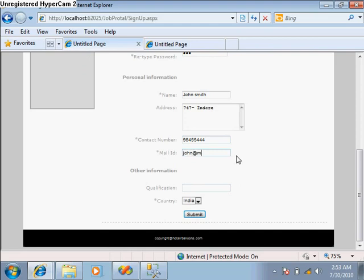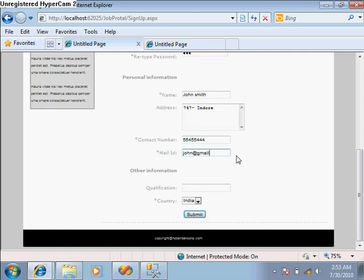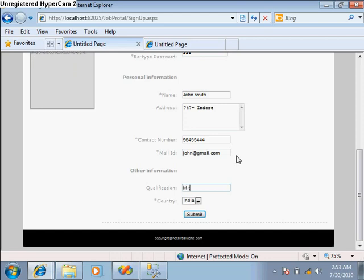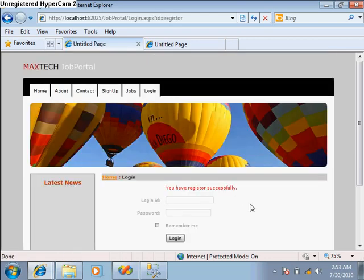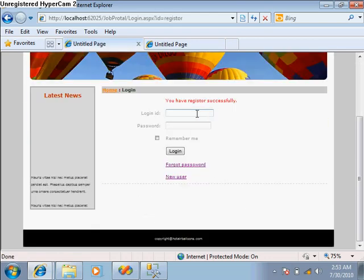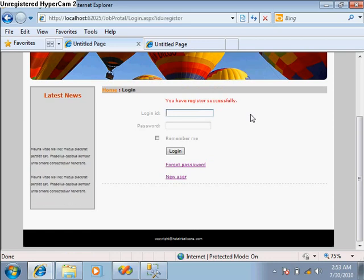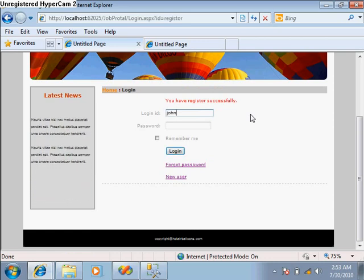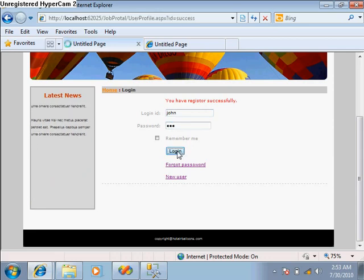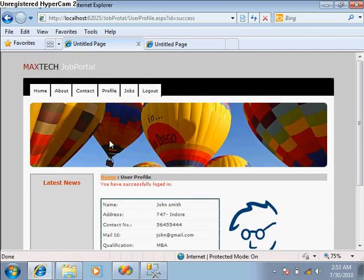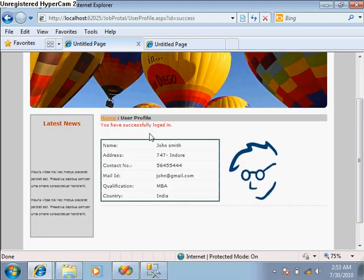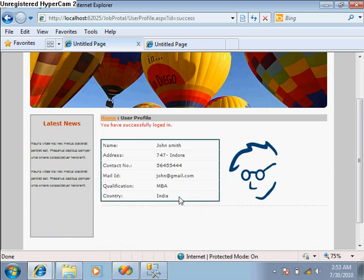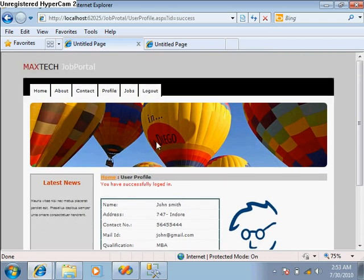Mail ID is John123@gmail.com and qualification I am taking as B.Tech and MBA in India. Submit. Now this user is registered and you can login from here. So john123, login.